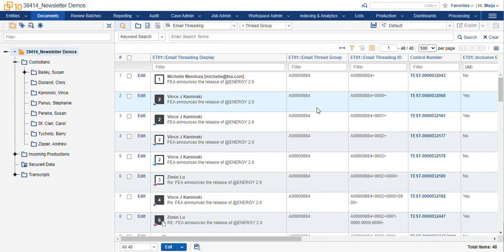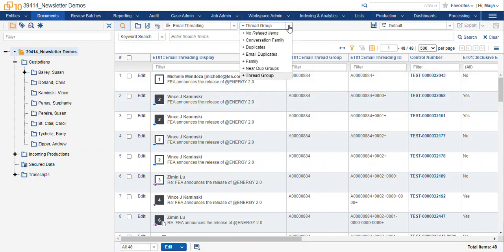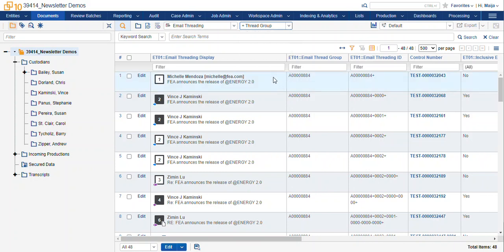The field that's populated, the relational field that helps us pull documents into these groups is the email thread group. And that works with our related items pane here at the top, which you can see I already have enabled to pull in my conversations for records that I've selected from my search.